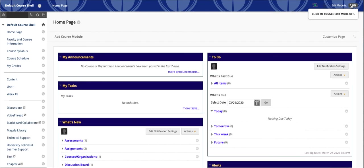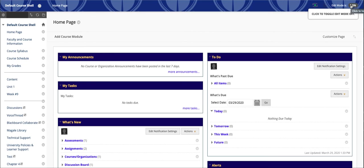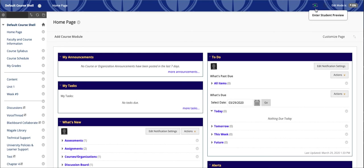If we really want to know what a student sees, whether or not they can access an assignment or content that we've posted, because inevitably we'll get a question where somebody says, I can't find the test or the assignment's not available, and it's usually just a date issue or we forgot to make it available. But if you really want to see those things or even look at how the My Grades area looks for your students, you click this small button right here. It says Enter Student Preview.